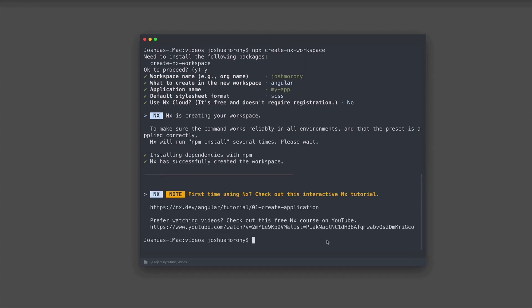Now with all those questions answered, it's just going to go through and install and create everything for us. The workspace has finished generating now, so I'm just going to cd into that and we're going to open it up in VS Code to take a look at everything.